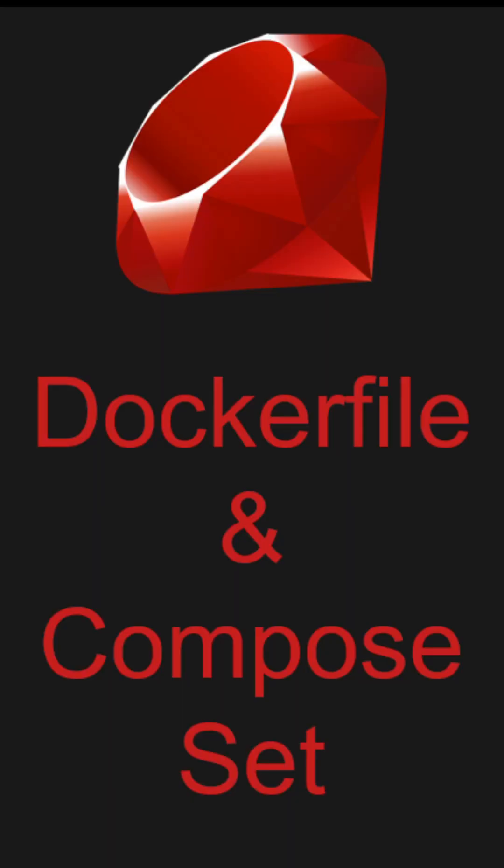I won't be going over the Docker side, but if you look into the Docker file, you'll see all I'm doing is grabbing the Ruby image.